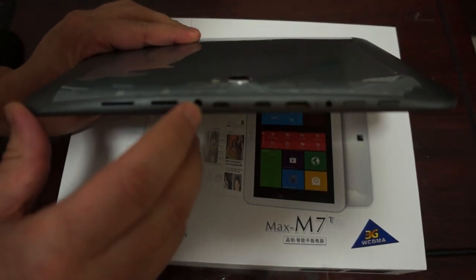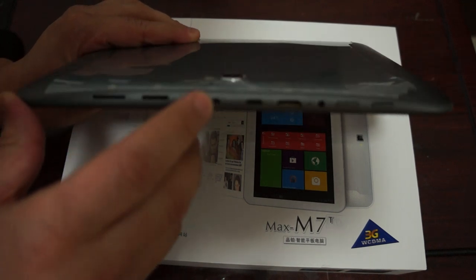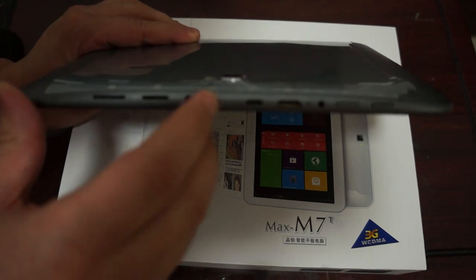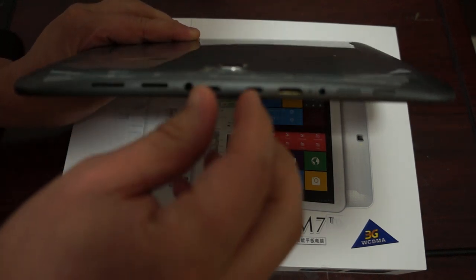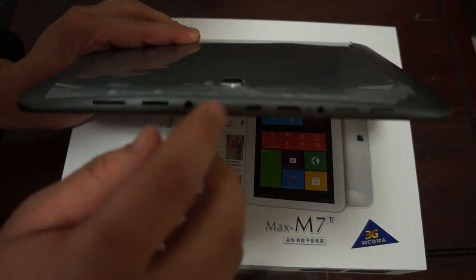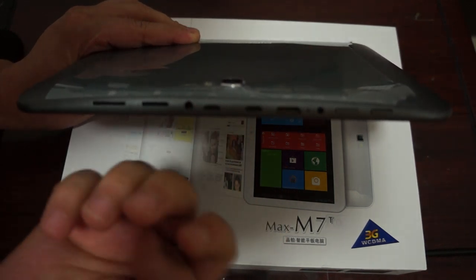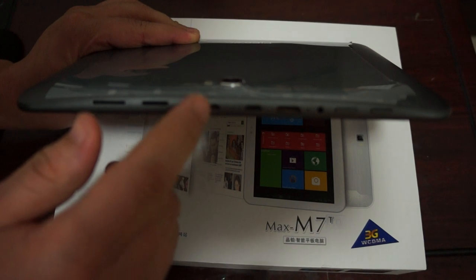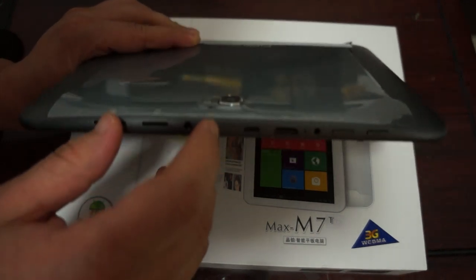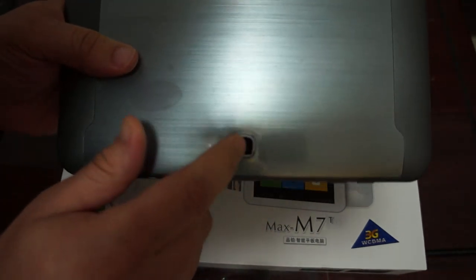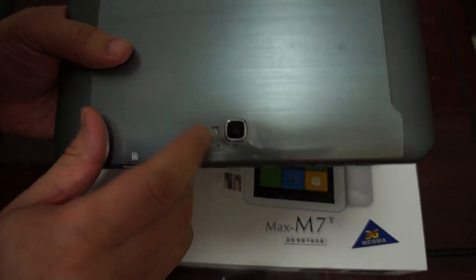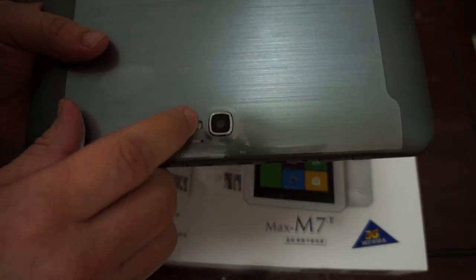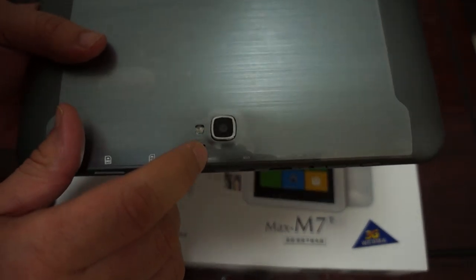3.5mm headphone jack. Micro USB port. Dual micro USBs. So this is a host and this is a USB. So you can use this to plug in a pen drive or anything like that that has USB. And while we're here actually, here's a 5 megapixel camera on the back and a flash. And here's a pin hole reset button.